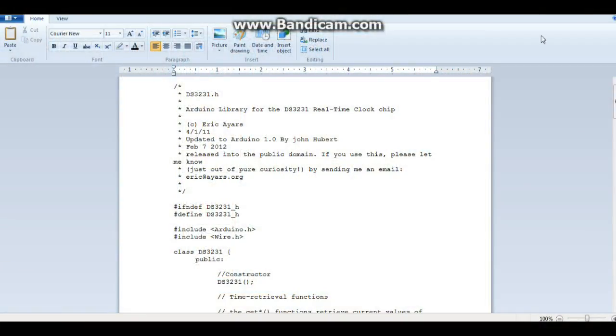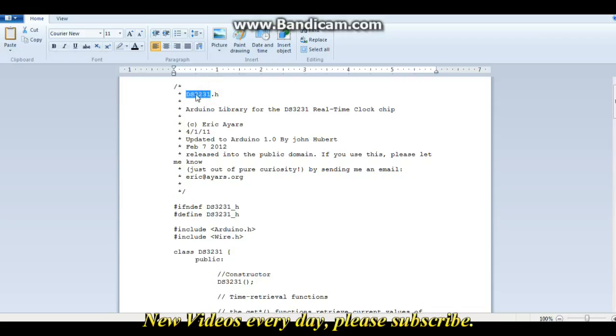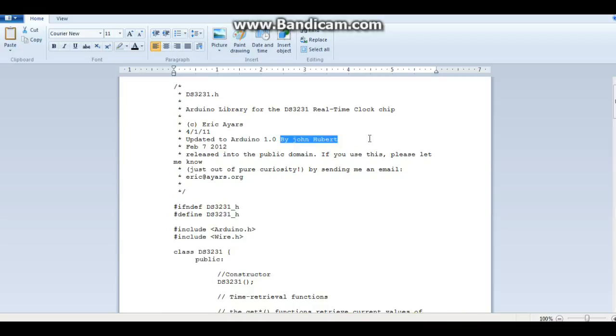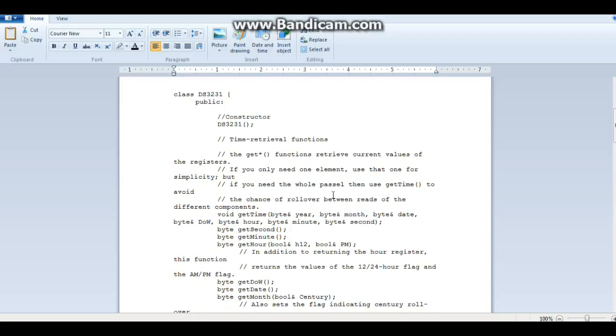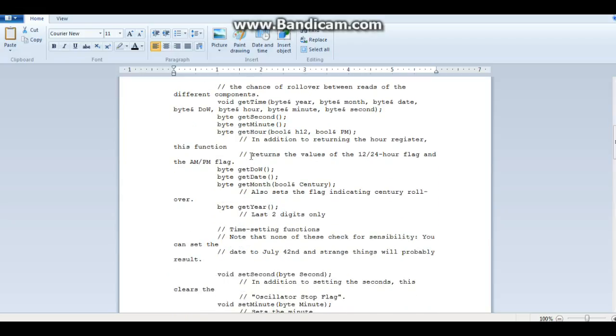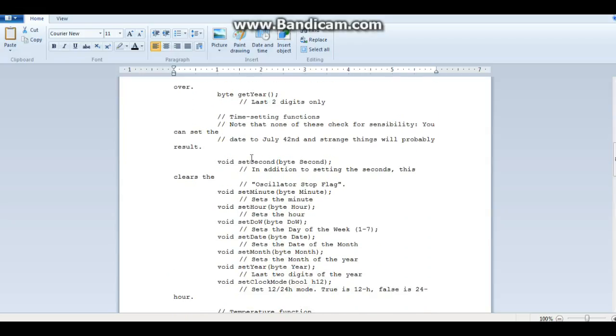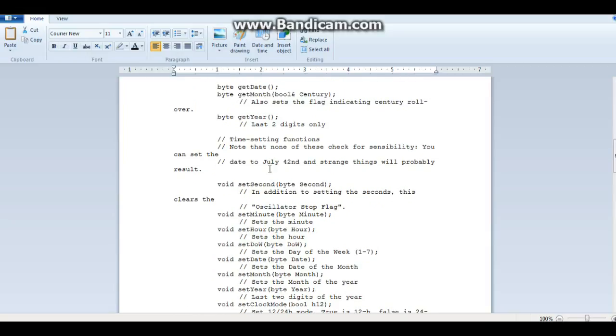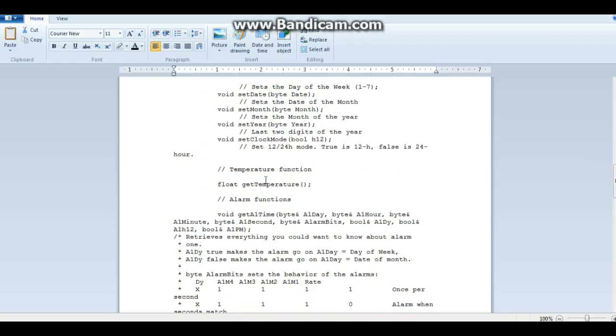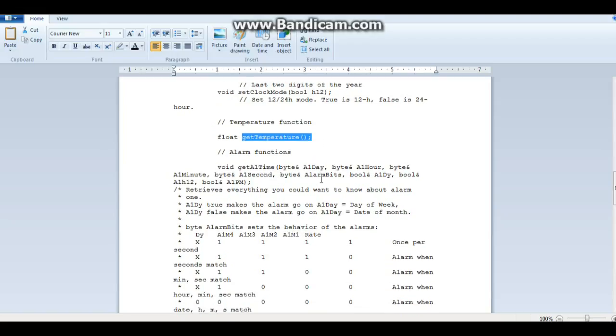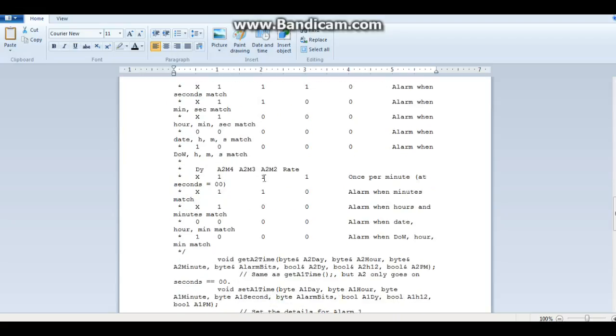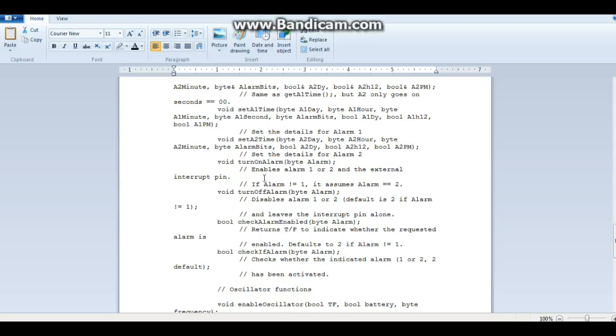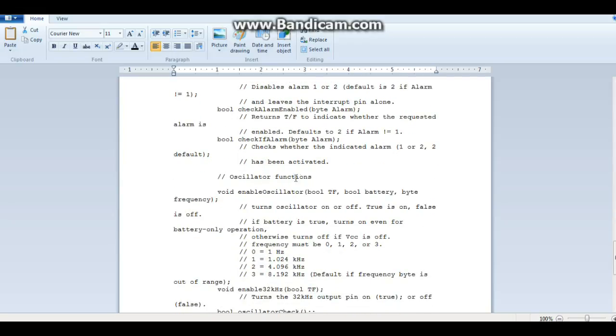Alright guys, we are using the DS3231 library that was designed by Eric Ayers and upgraded by John Hubert. And if you just type DS3231 into your library manager, you can download this with no problem. So if we come down here, we can see the functions that are available to us with this library, including the get function, and the set functions, which you can see down in here. Now we also have the get temperature function, and we have the alarm functions.